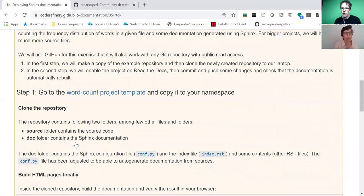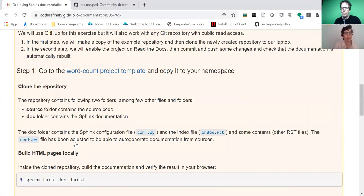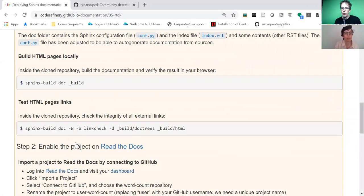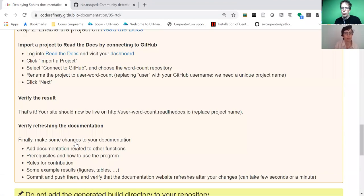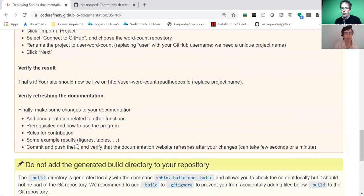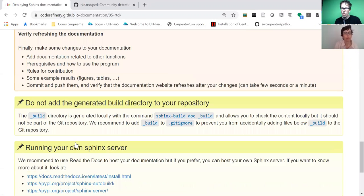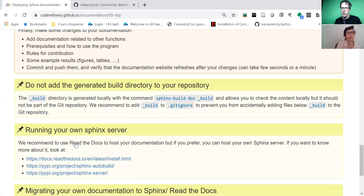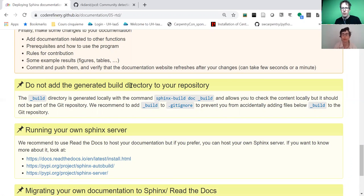Participants put this example repository on GitHub and try to deploy documentation through Read the Docs. We also try to make a change to it—we commit the change and push the change. It's a really nice effect when you push a modification and then a few seconds or two minutes later it shows up on Read the Docs, when everything is nicely connected and automated.